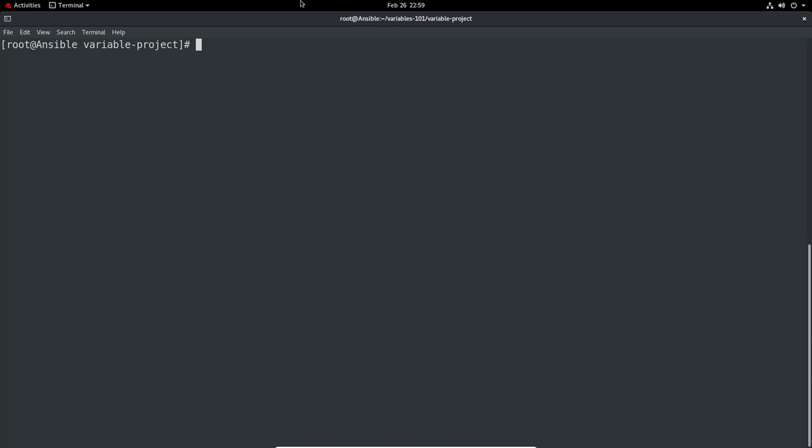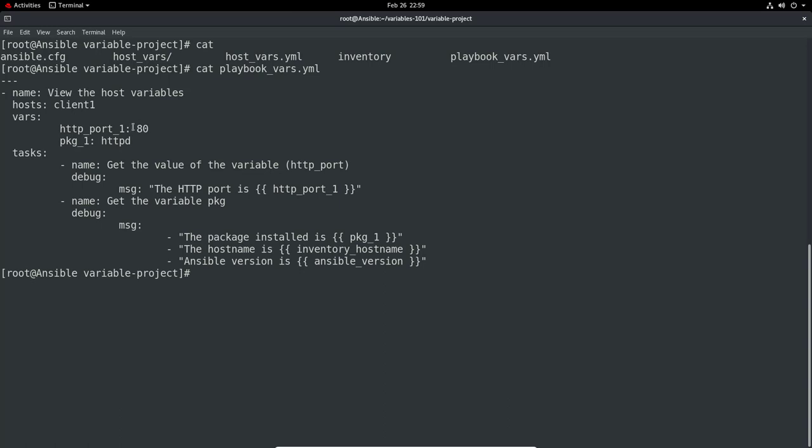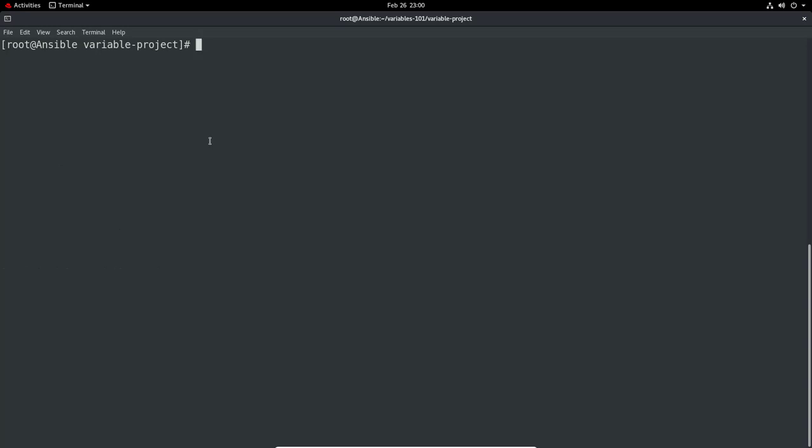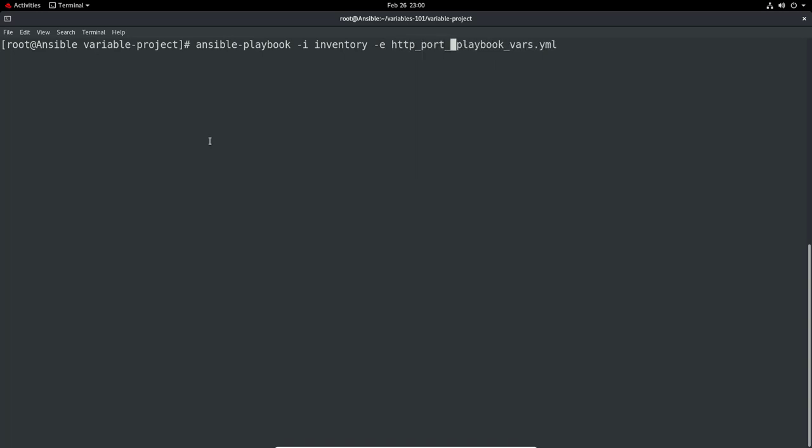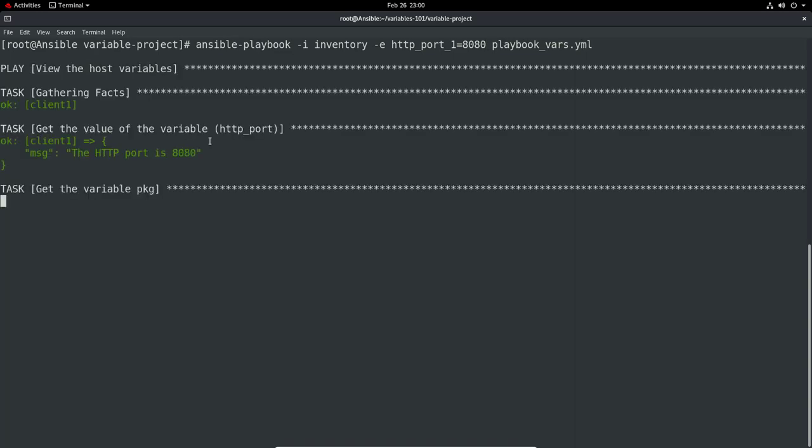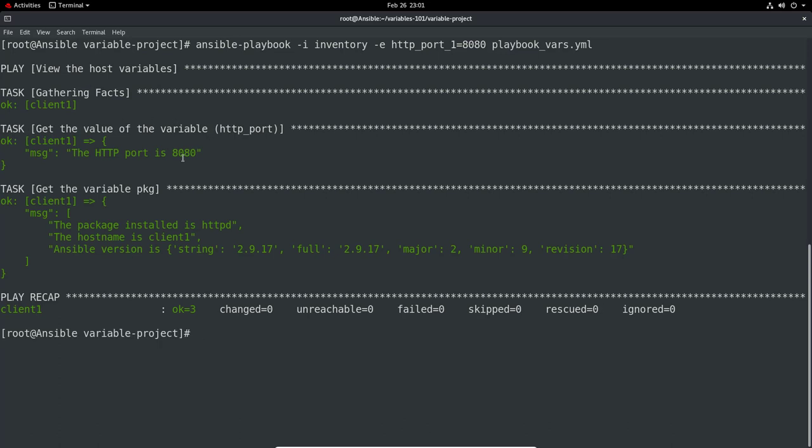We've got the HTTP value in the playbook_vars we just created. We've got the HTTP_port set to 80. Let's override it and set it to 8080. We can do the same thing again. ansible-playbook -i inventory, and then -e here. Or you can do --extra-vars, that would do the same thing. Let's keep it with the small flags, it's easy to remember anyway. We can have http_port_1 equals 8080. And then we can see it's responded with 8080.